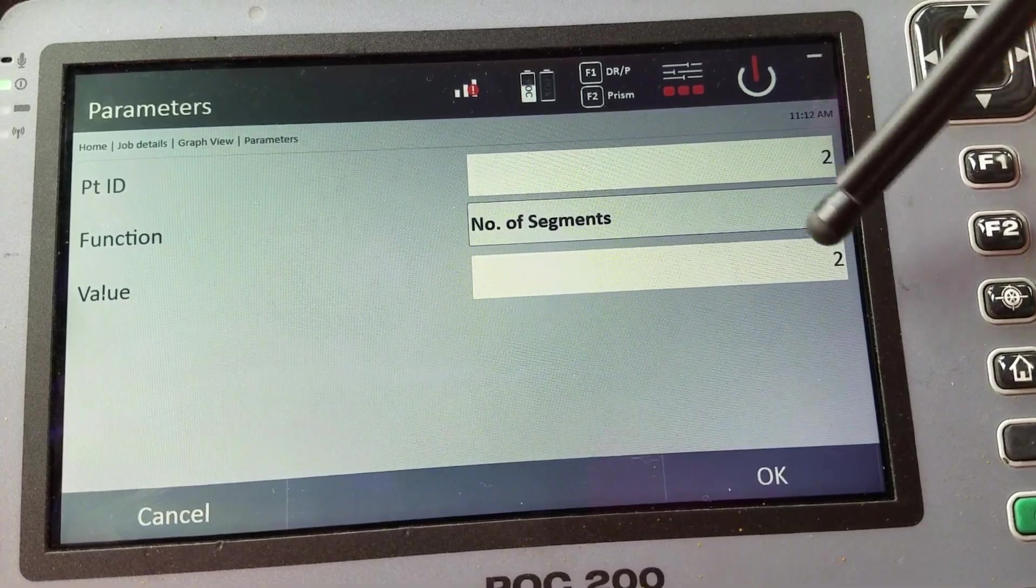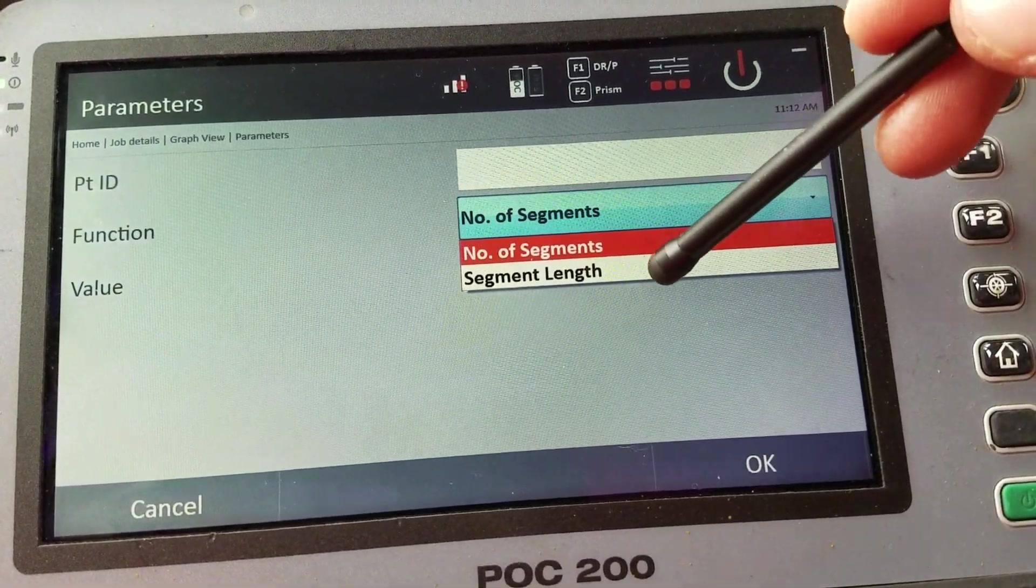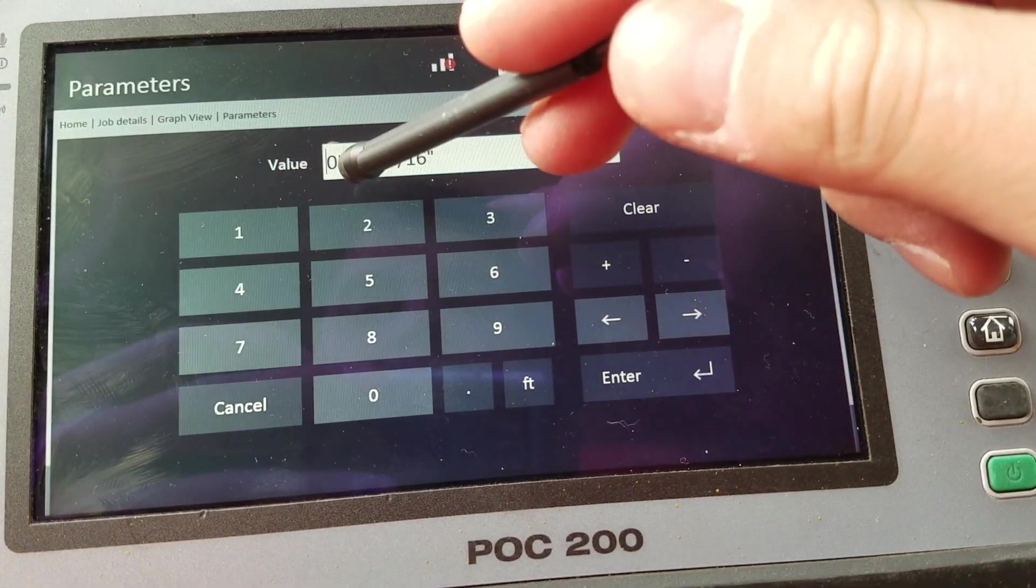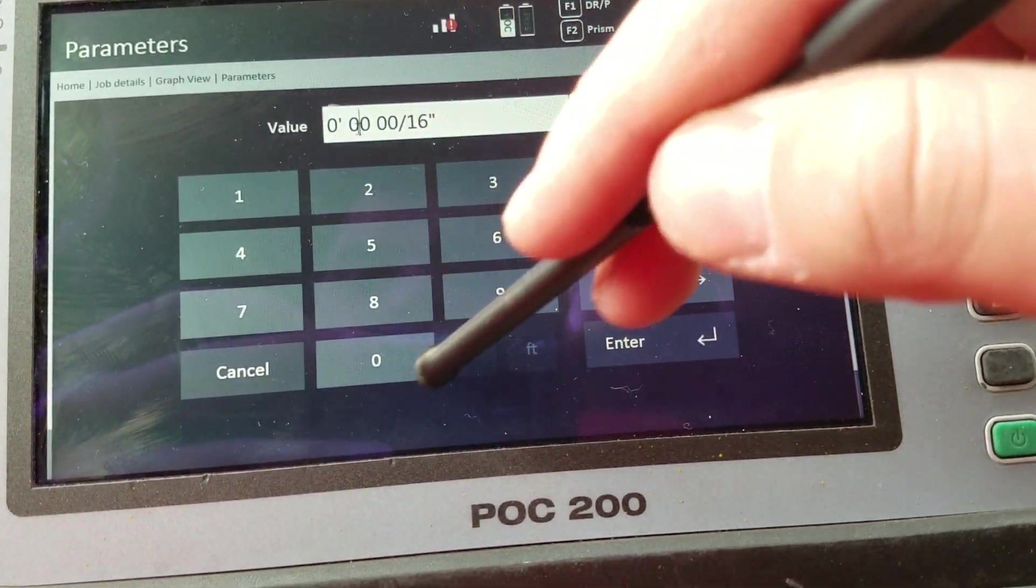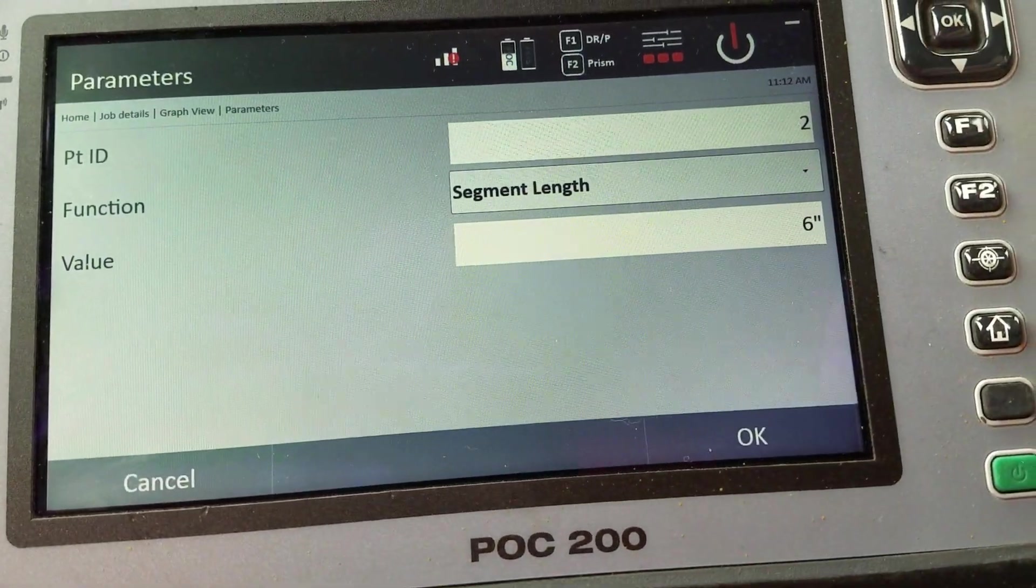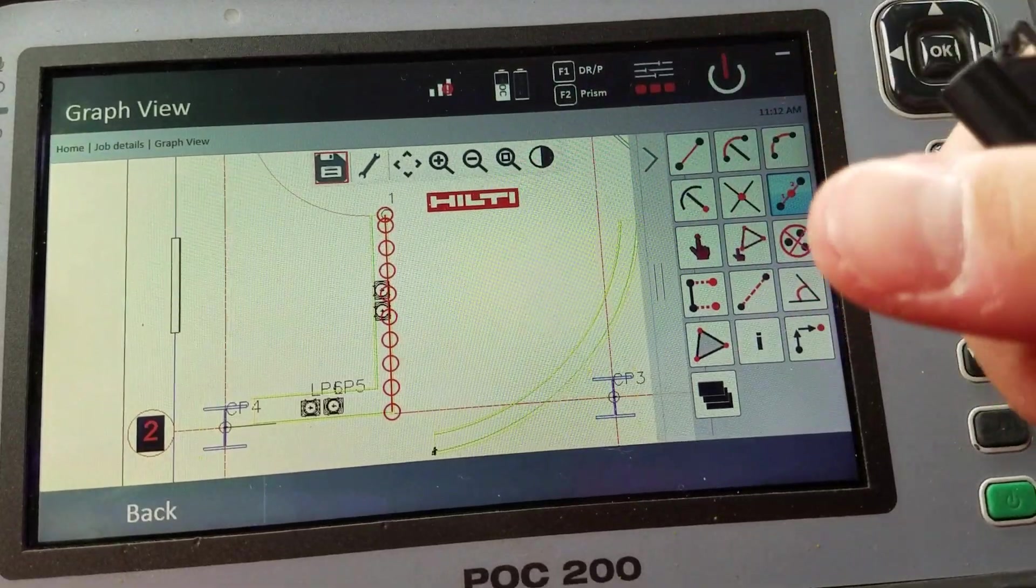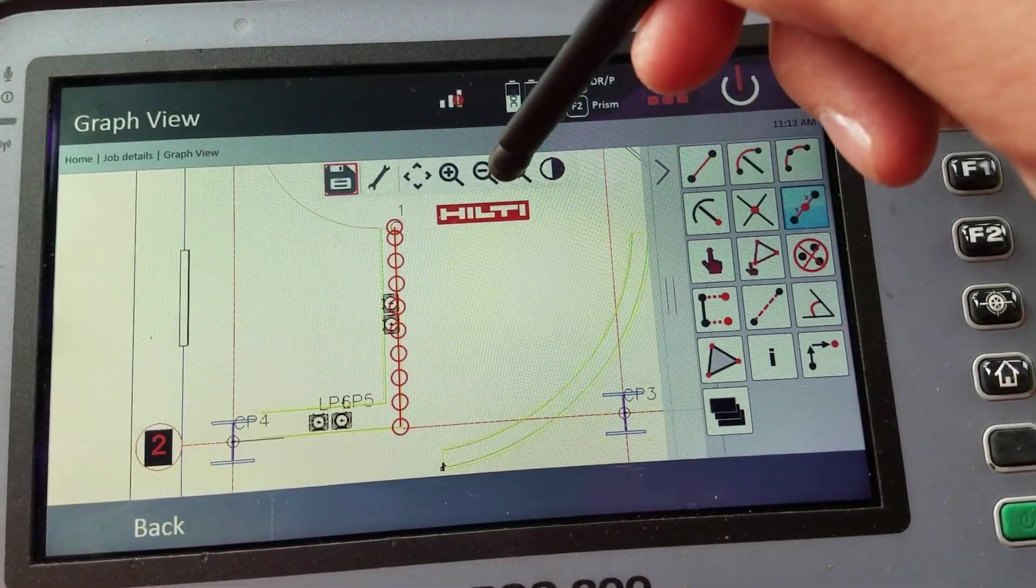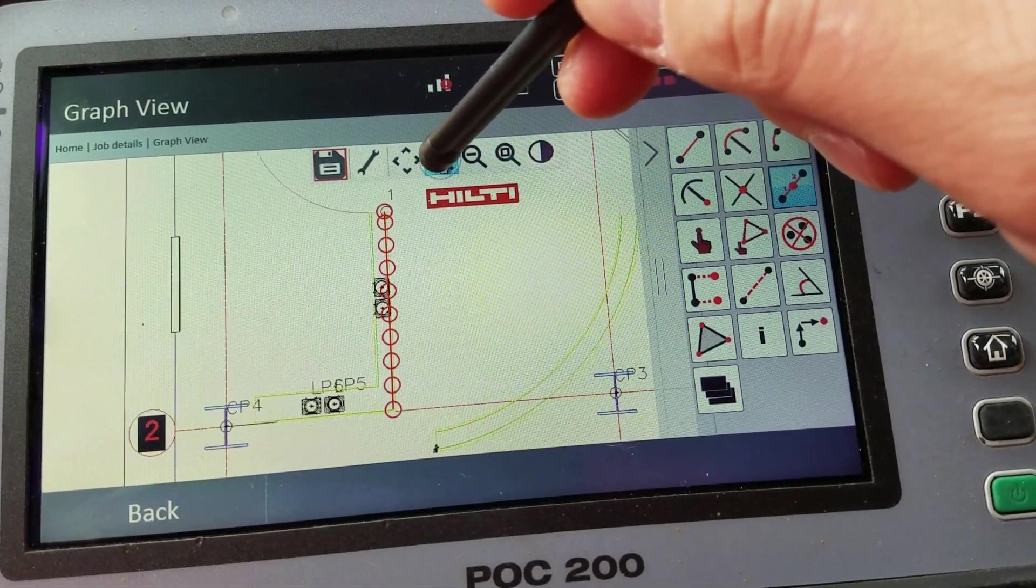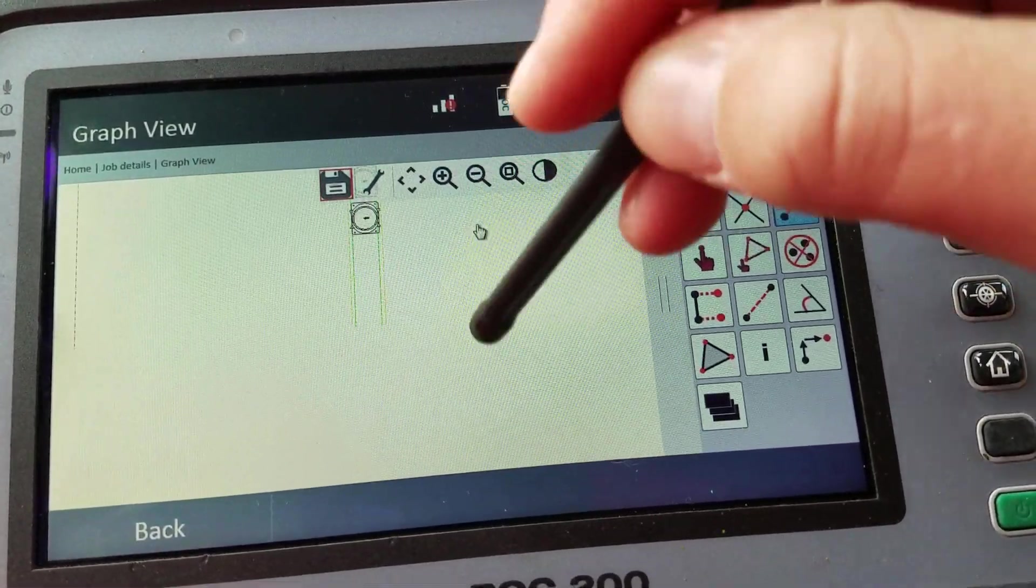Do I want to separate by segments or do I want to specify the segment length? For instance, I can say, hey, I want this line to be separated every... Well, let me do six inches. That'd be kind of cool. Give me a point every six inches. Here we go. Every six inches, there's a point.